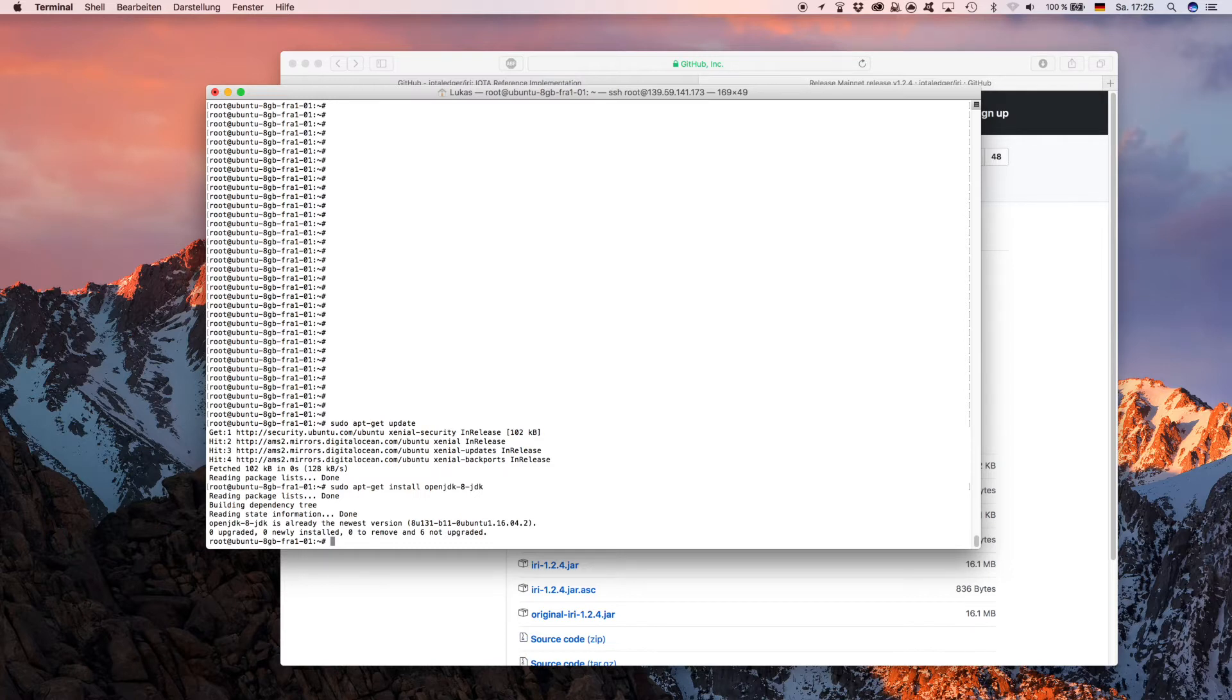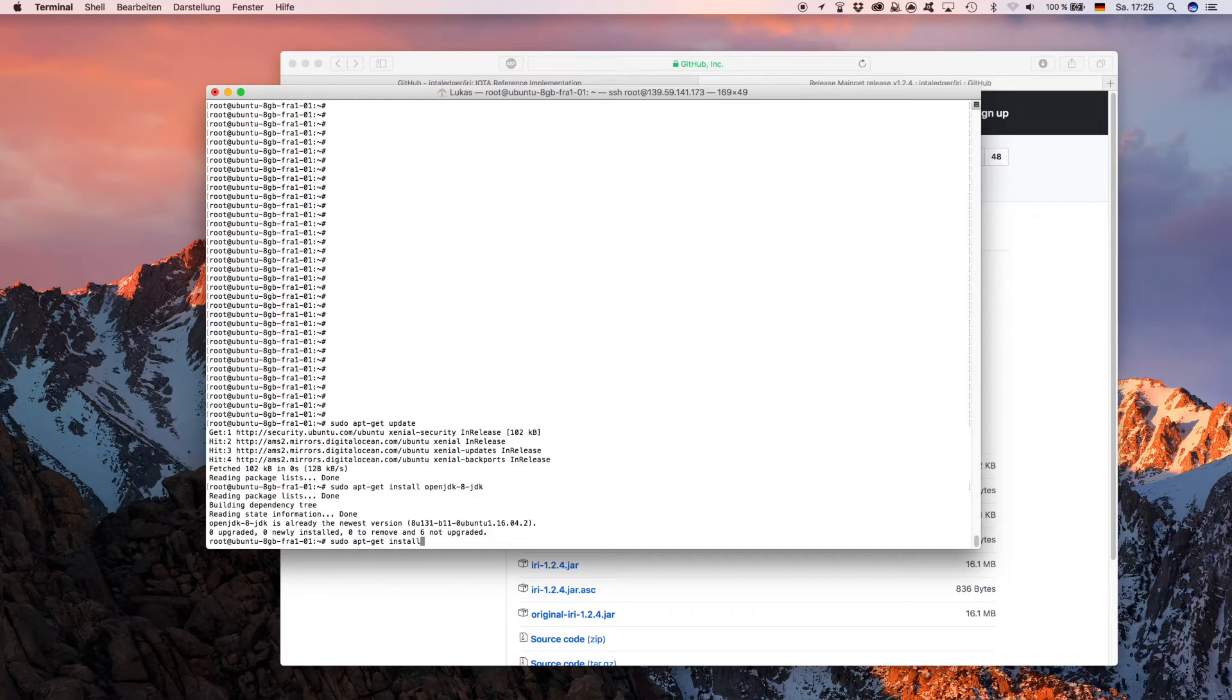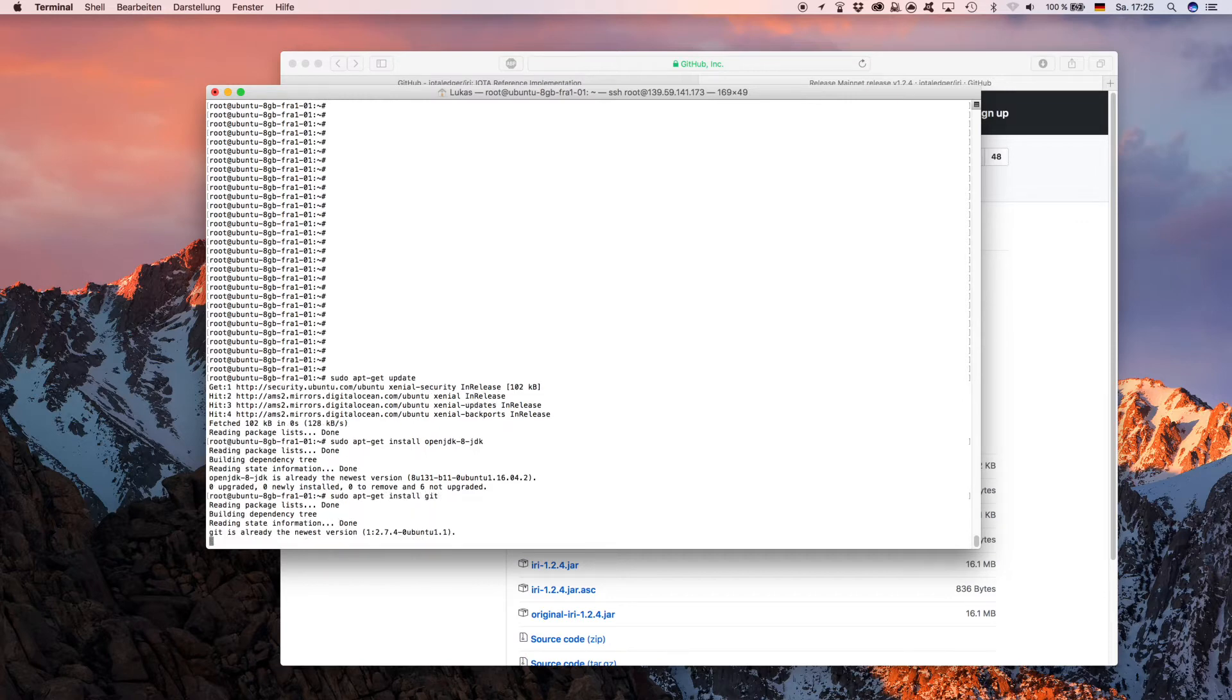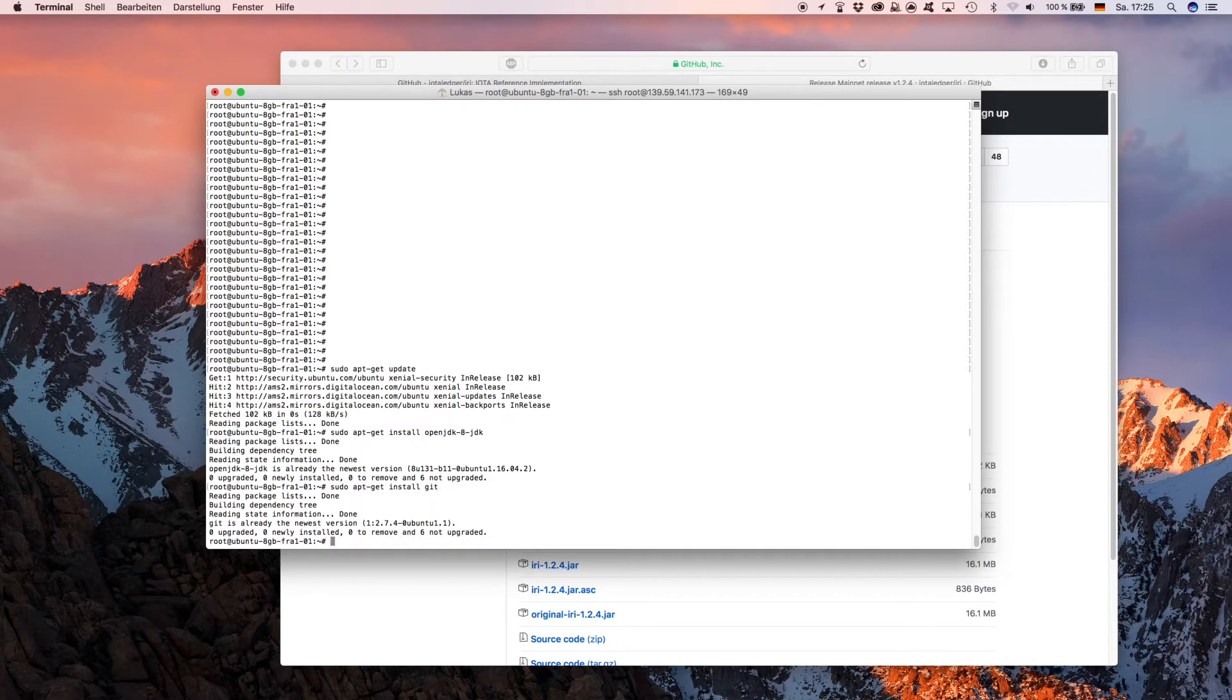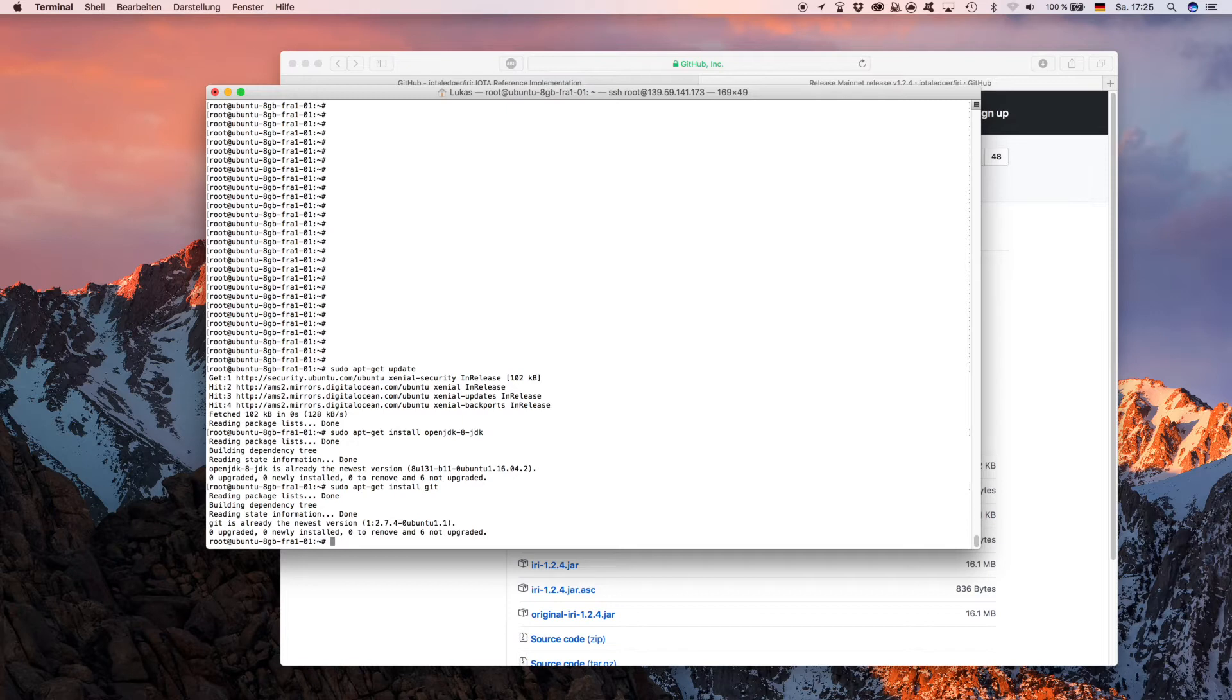After that you want to install a program called git. This is done by simply typing 'sudo apt-get install git'. I already did that too, so it says it's already installed. Of course this might take longer when you do it the first time because it actually installs the program.